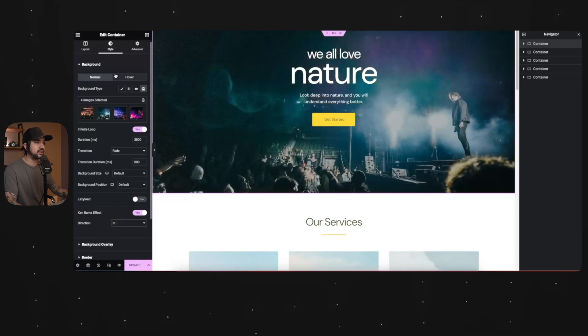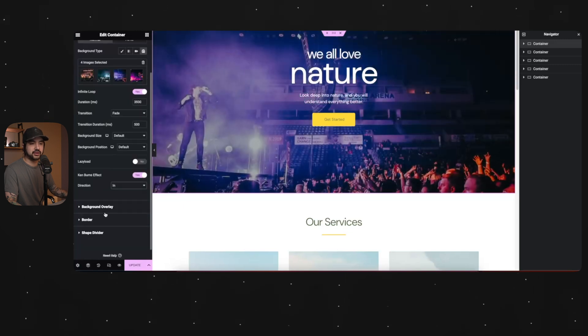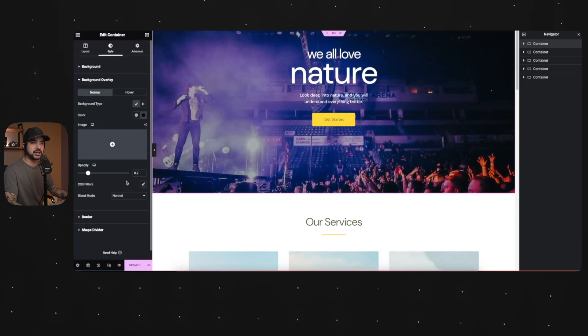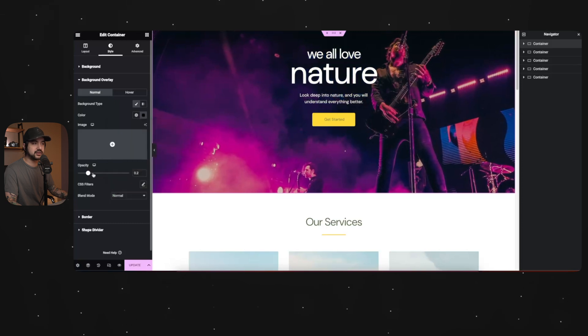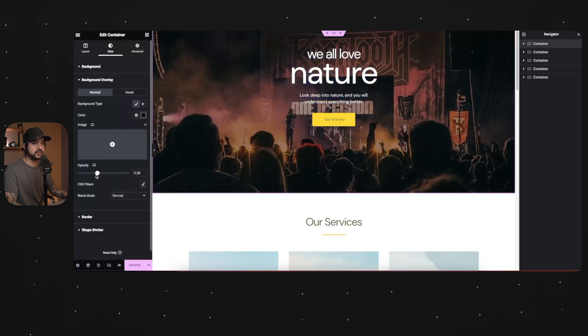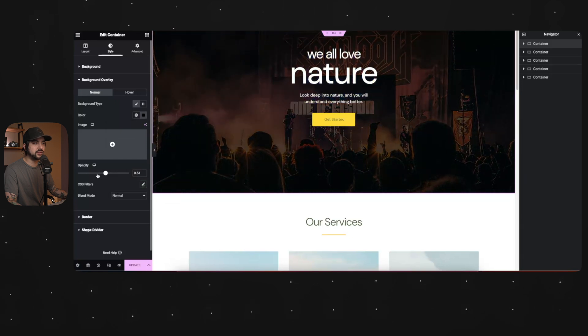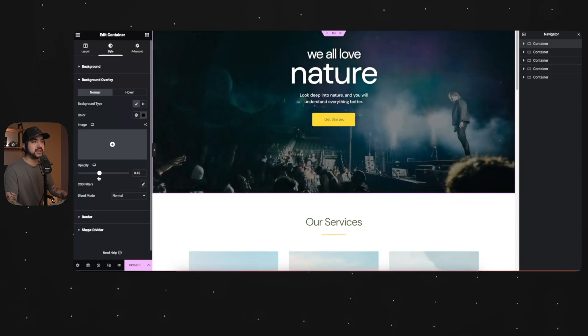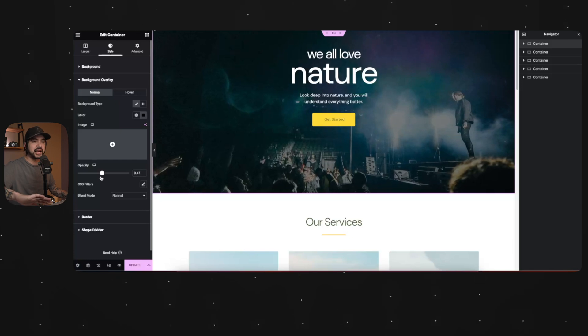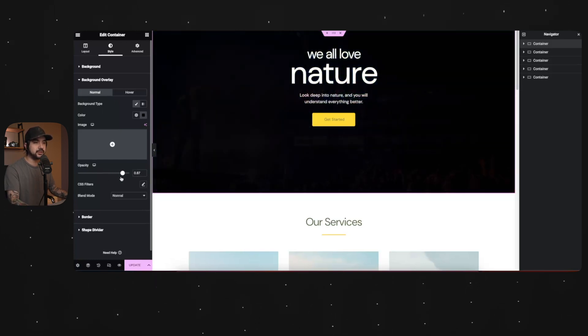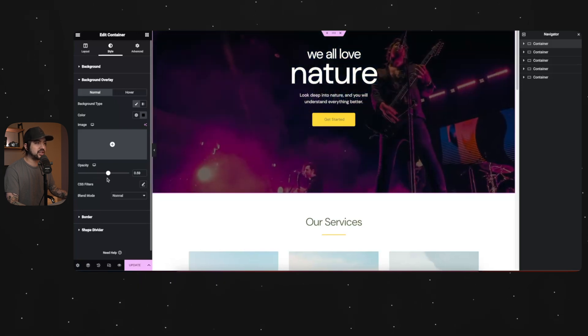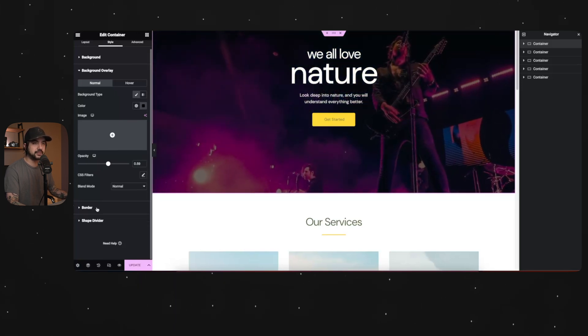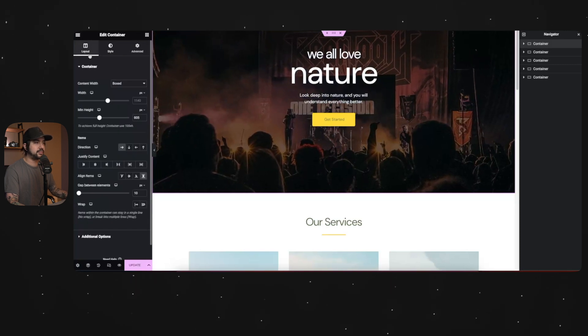Now, the only other thing I want to do is background overlay because I want to make it a little bit darker so that the text pops a little bit more and you can see as you drag it, you're just changing. It's basically a layer of black that you put over and then you're changing the opacity. So I want to make it just a little bit darker so that the text really pops. Perfect.